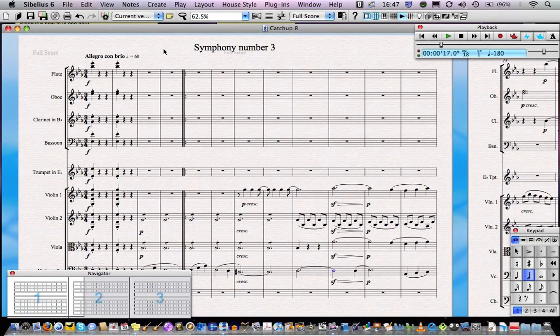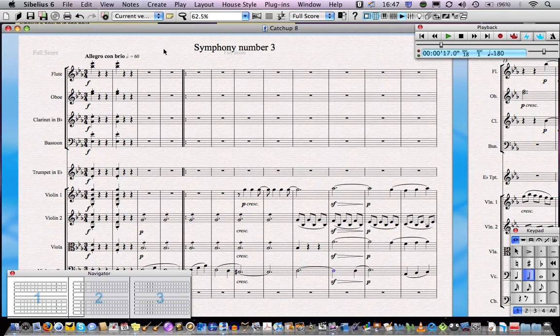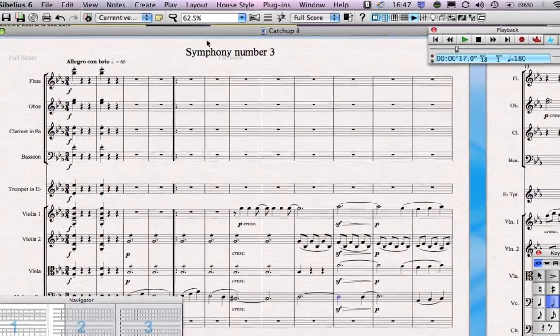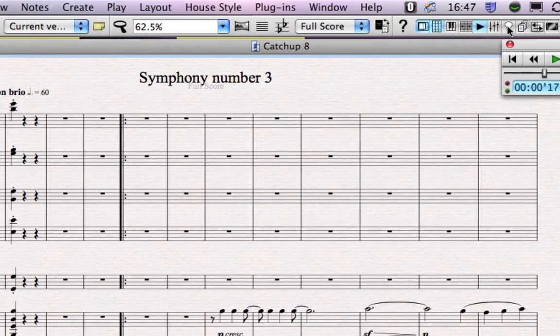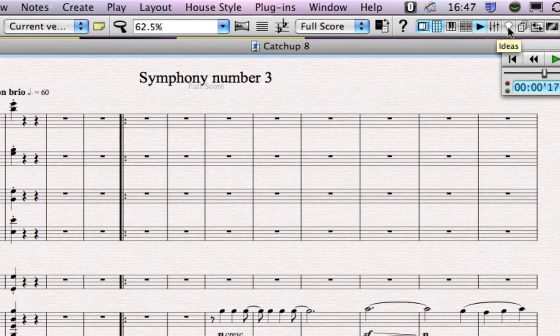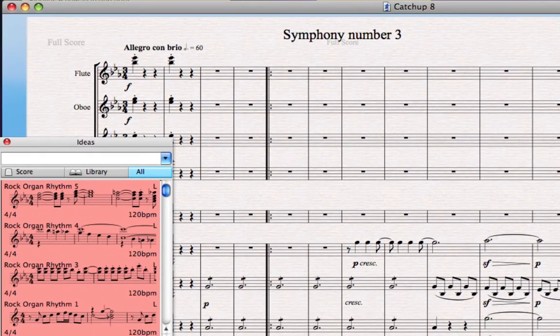Sibelius has some cool features which will actually help you in the creative process when you're composing directly into it. One of these is called the Ideas Hub. So let's open up the Ideas Hub. It's this little button with a light bulb on it in the menu, or you can go to Window and then Ideas.